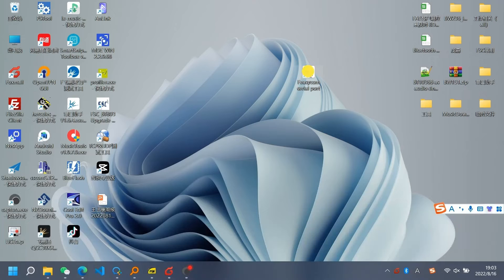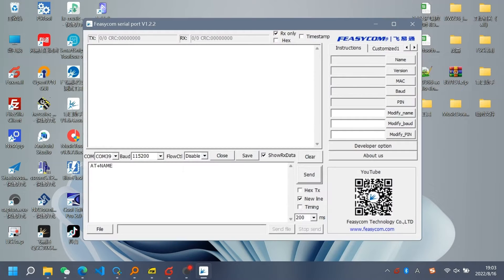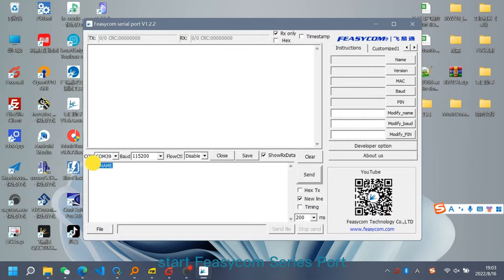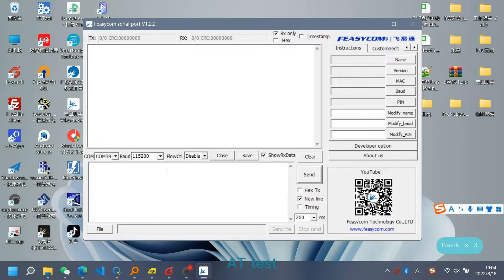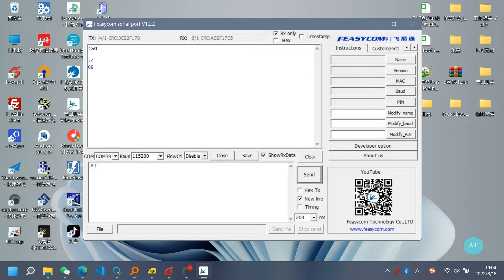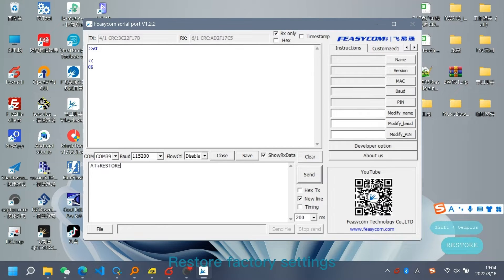How to set the module to sync mode. Start Fizicom serial port. Add Test. Add Plus Restore — Restore Factory Settings.